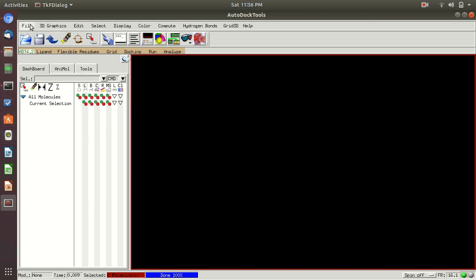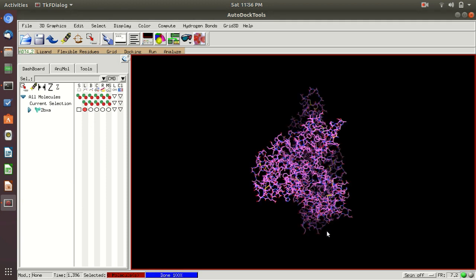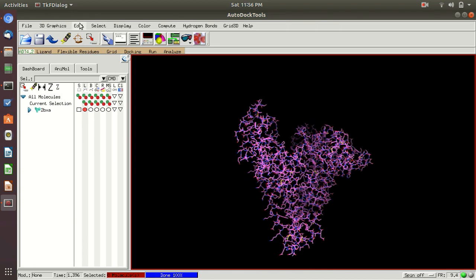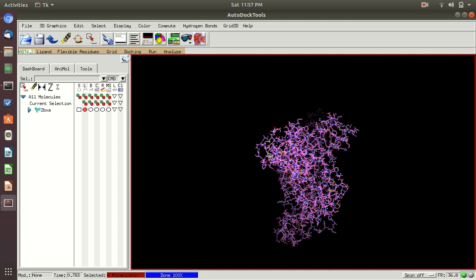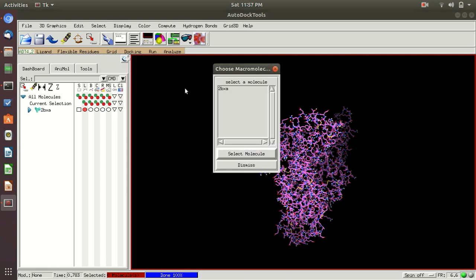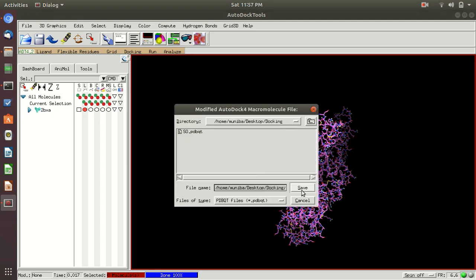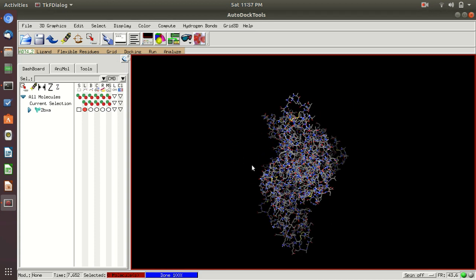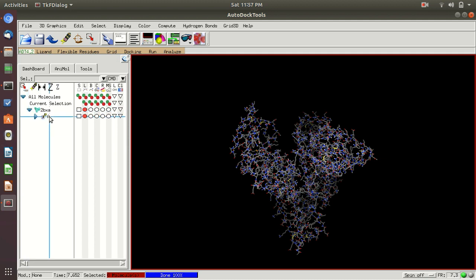Now let's prepare our protein file. Go to File > Read Molecule and open your chain A protein PDB file. First go to Edit > Delete Water, then go to Edit > Hydrogens > Add Polar Only, and click OK. You have now added hydrogens. Save it as PDBQT — go to Grid > Macromolecule > Choose, select your molecule, and click OK. Save it in the same folder as a PDBQT file. You can see it has changed color — your PDBQT file is saved.